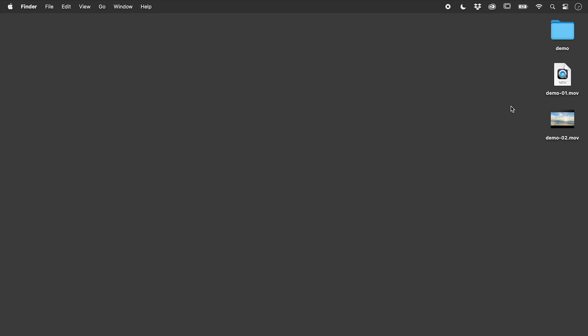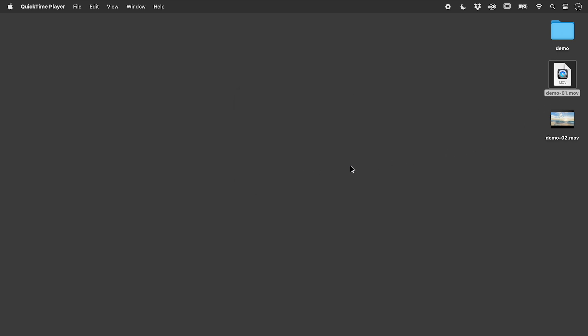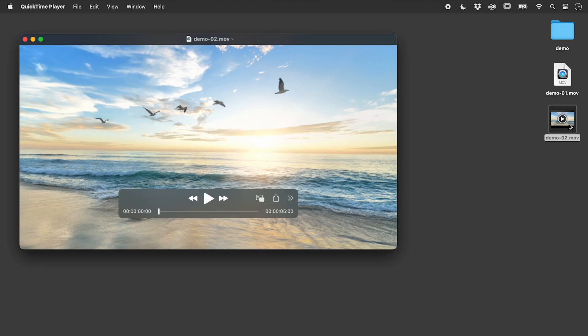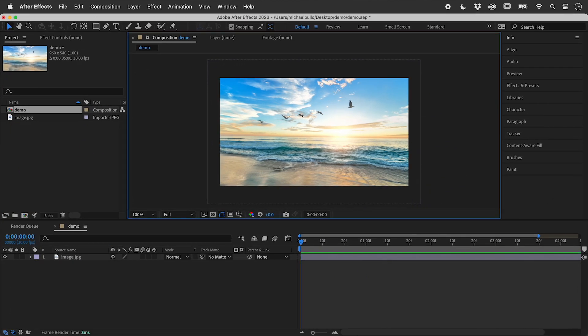I'm here on a Mac, and I have two MOV files. When I try to open the first video, I get a compatibility error message. However, I can happily open the second one. Now both of these videos were exported out from After Effects. So why the difference?